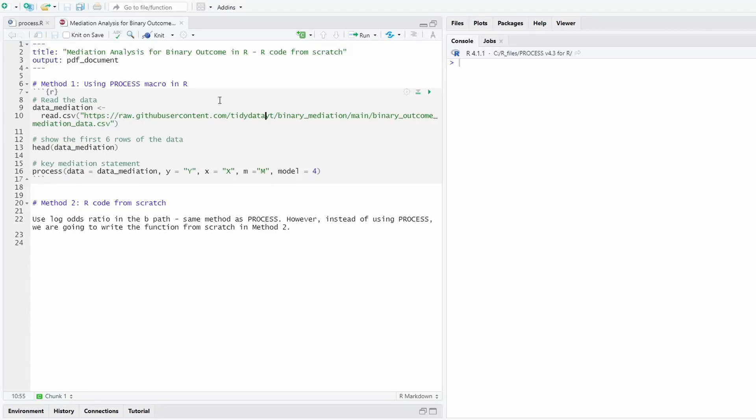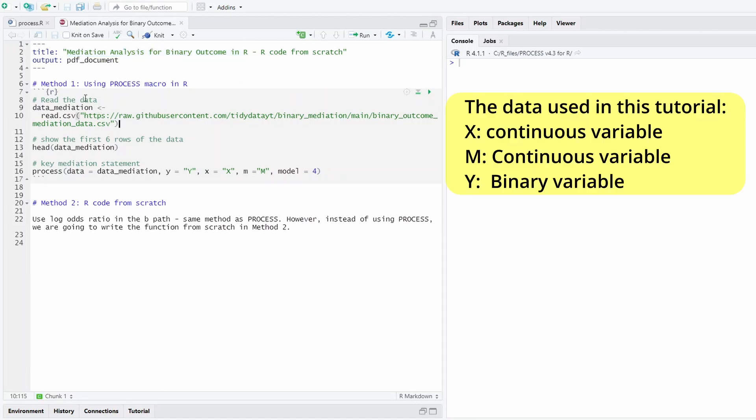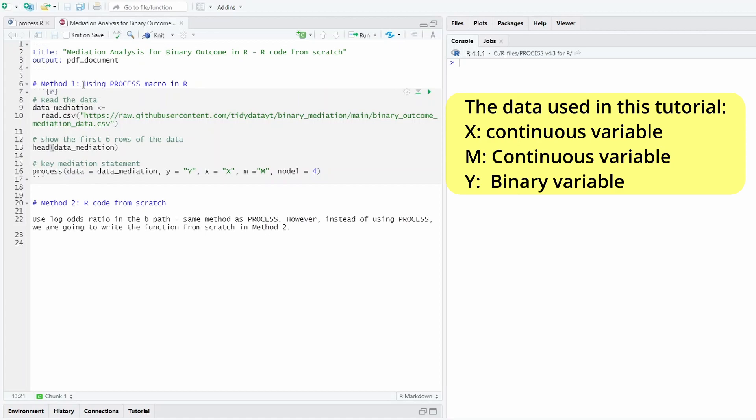In this tutorial, I'm going to show you how you can do the mediation analysis for binary outcome in R, especially if you like to write R code from scratch. I made another video in which I show you how you can use the process macro to do the same thing.